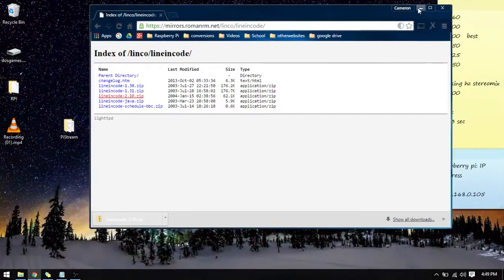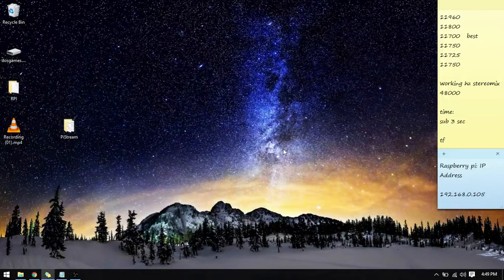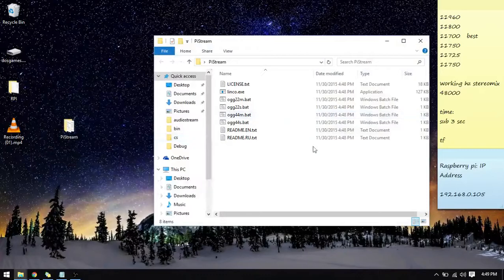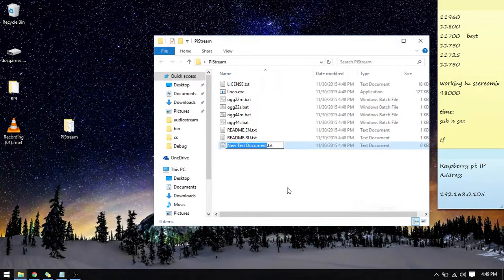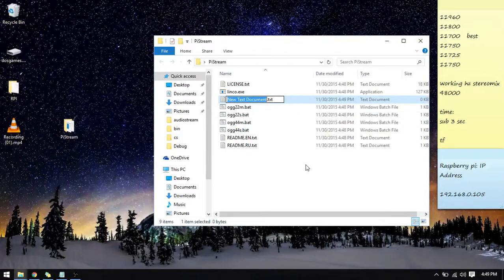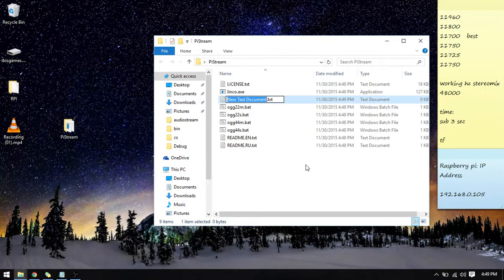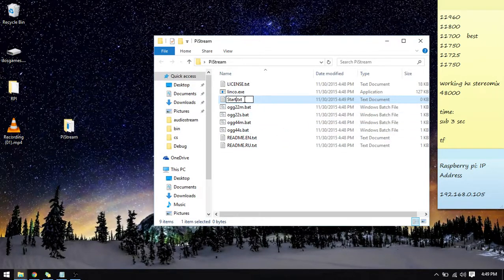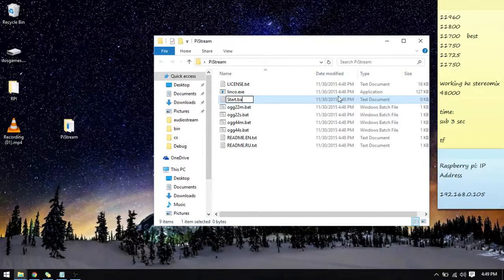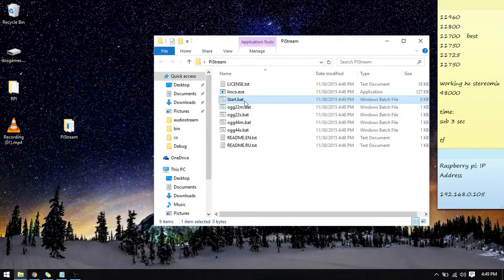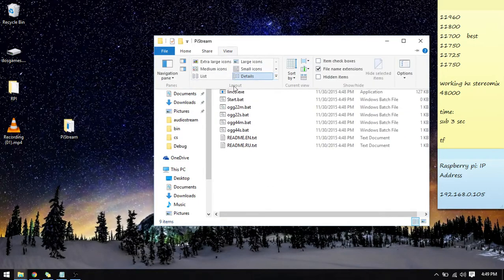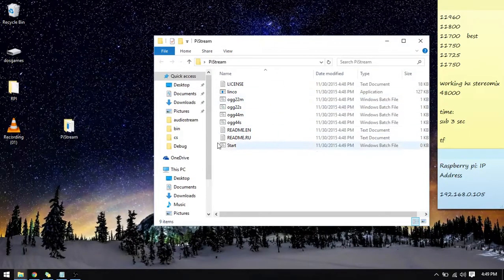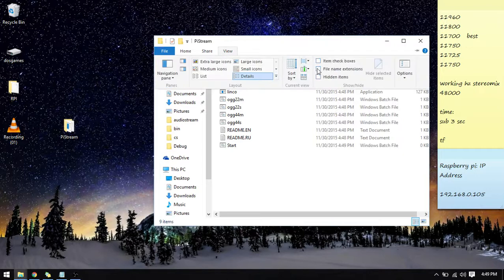Second of all, what we need to do is create your batch file that's in here. So you're going to create a new text document and you're going to call it start.bat. If you do not have this .txt behind here so that you can change it to .bat, just go into view and click on file name extensions.